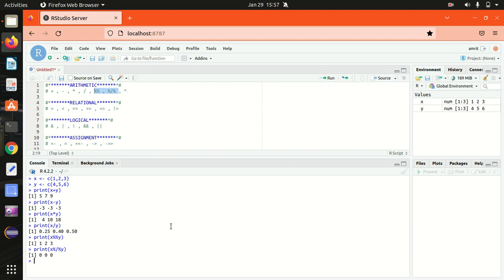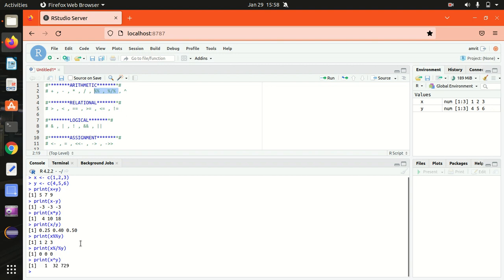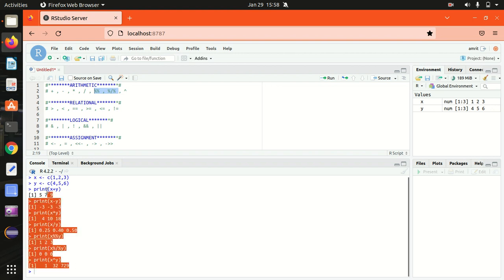Integer division uses the percentage forward-slash percentage operator and returns the quotient. You can see I got zero, zero, zero — those are the integer division results. At last we have the exponent: X raised to the power Y, and I got 1, 32, 729. That's all about the arithmetic operators.